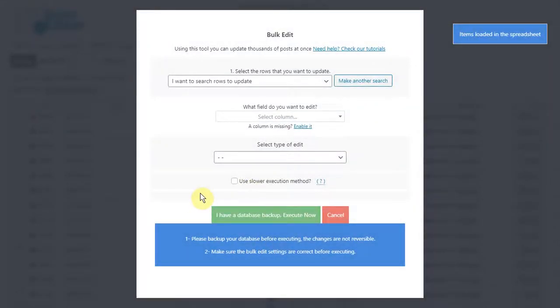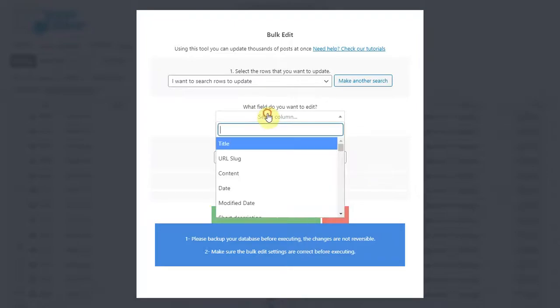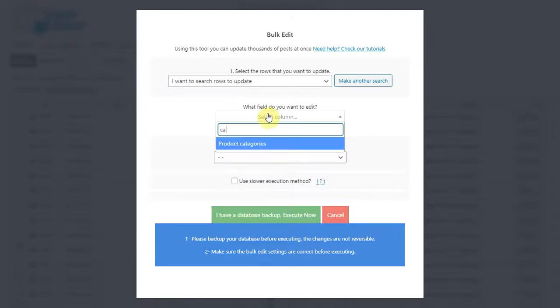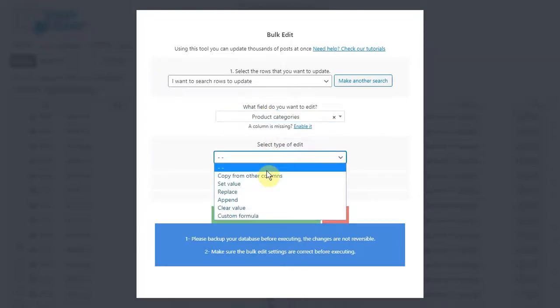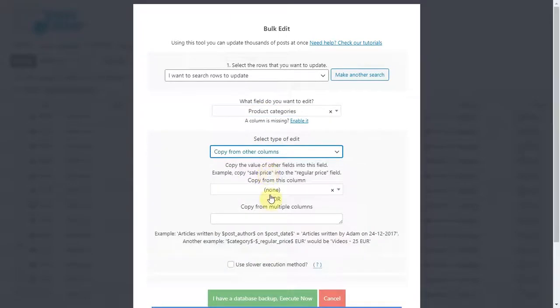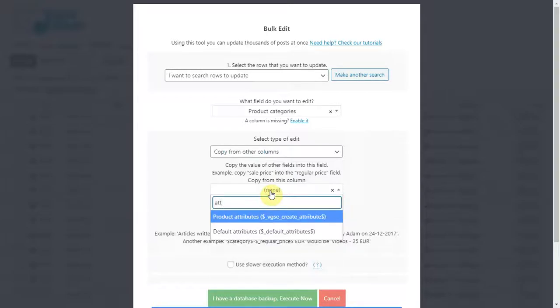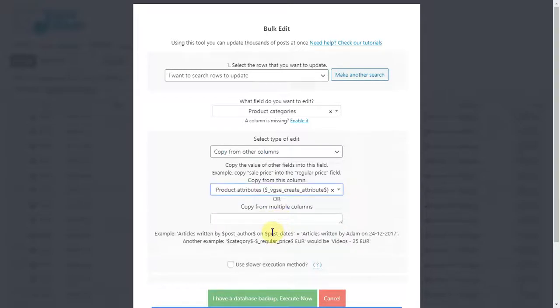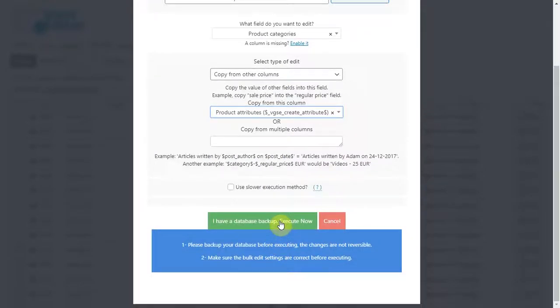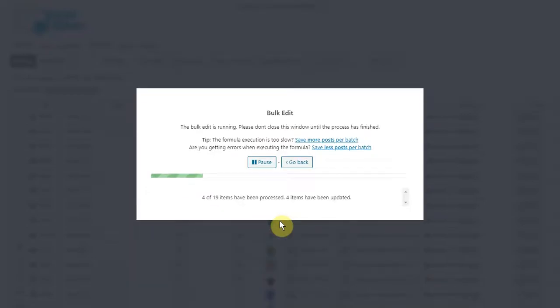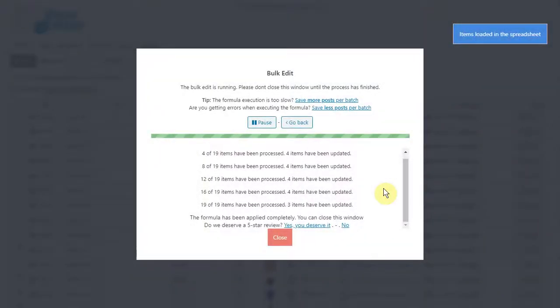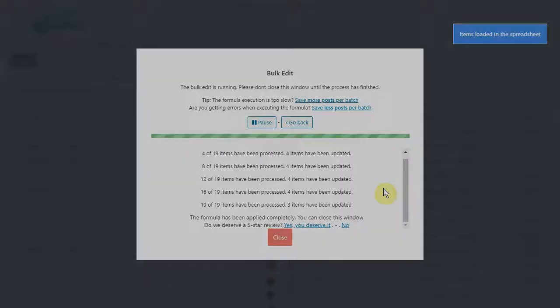Now select product categories, copy from other columns, product attributes, and execute. After that, all the selected products will be edited. Their attributes will be copied and converted into categories.